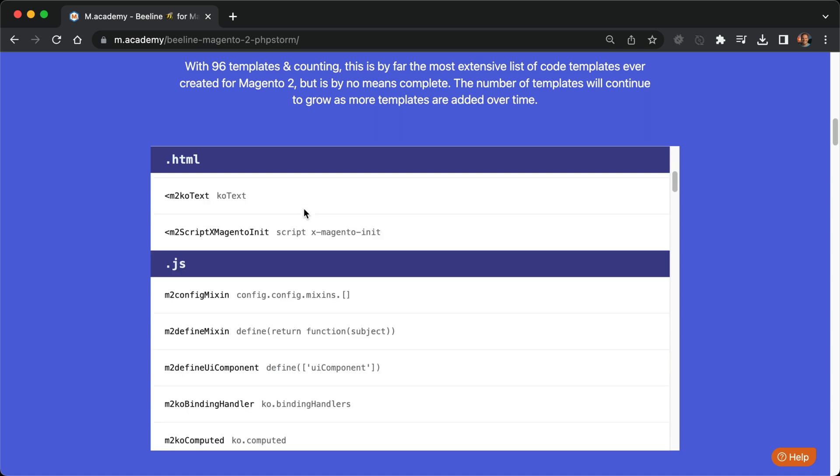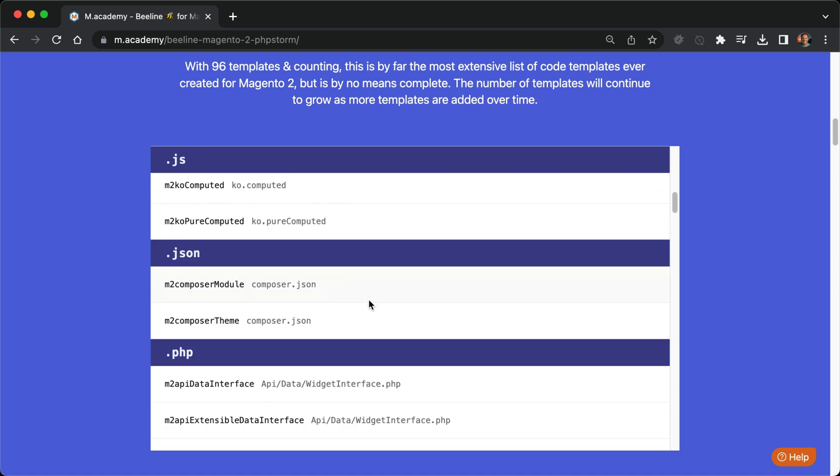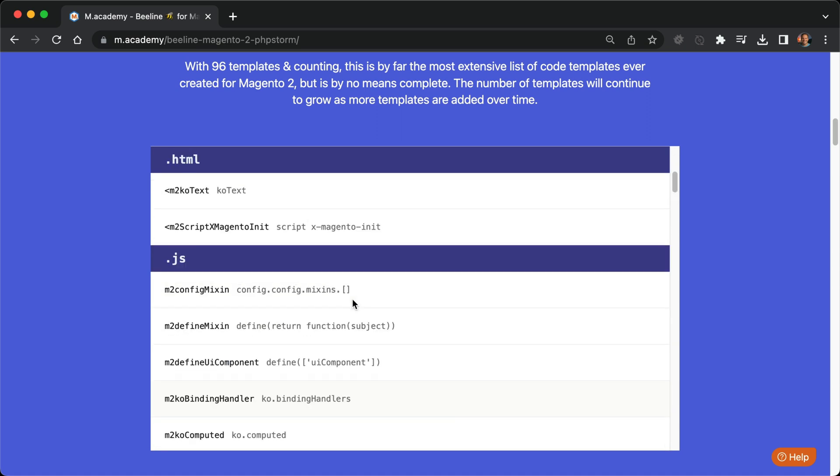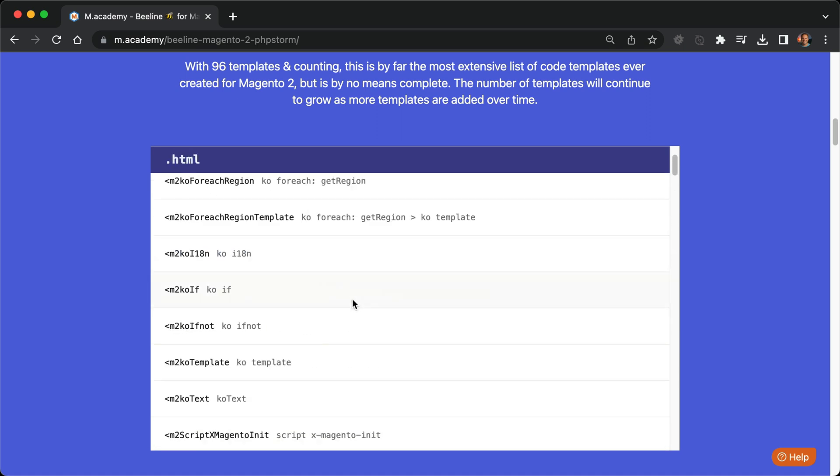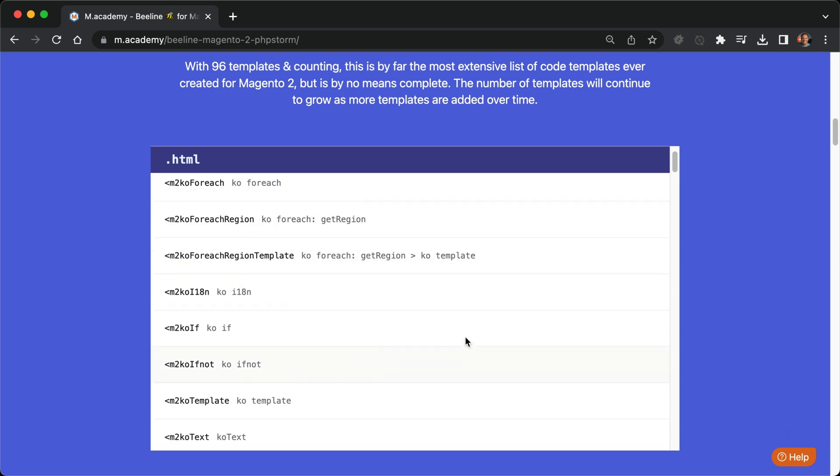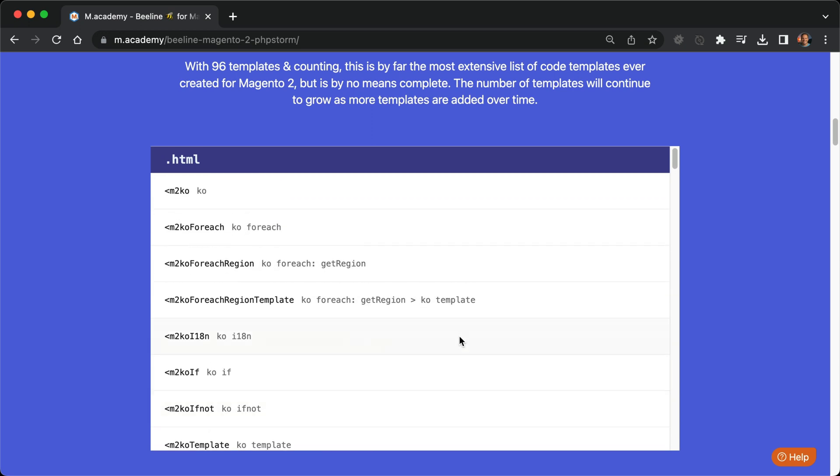All these keywords generally begin with M2, with the exception of these knockout HTML keywords, which start with a bracket. So just remember that the knockout HTML templates start with a bracket just like HTML does. Next to each keyword is a description of what the keyword actually generates. For example, the M2KO for each region tag generates a for each region code. The names generally follow what they create.